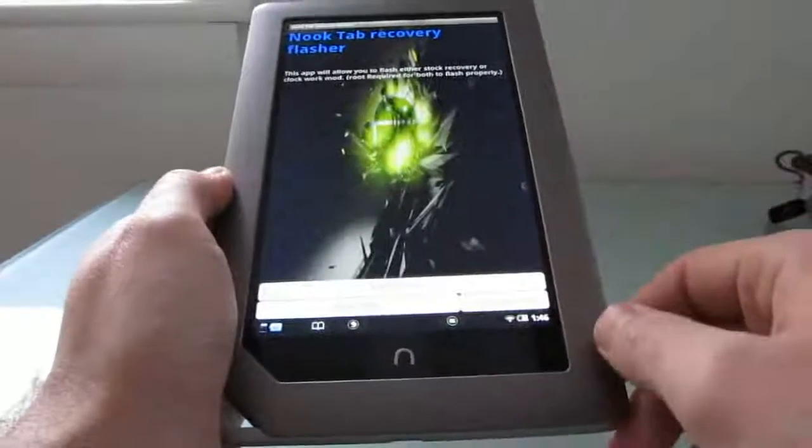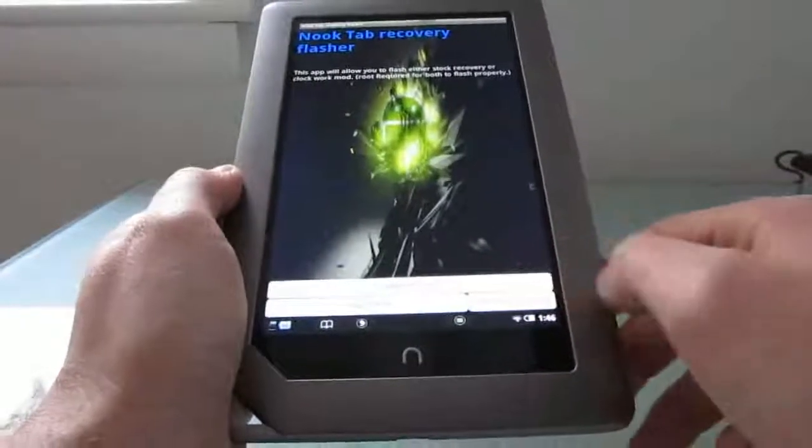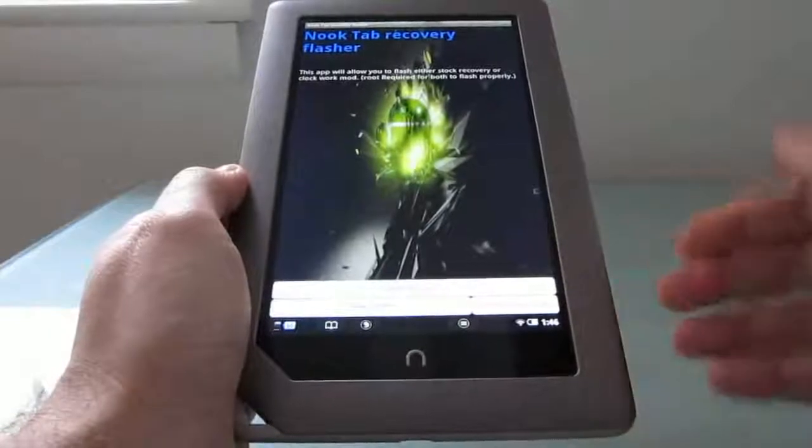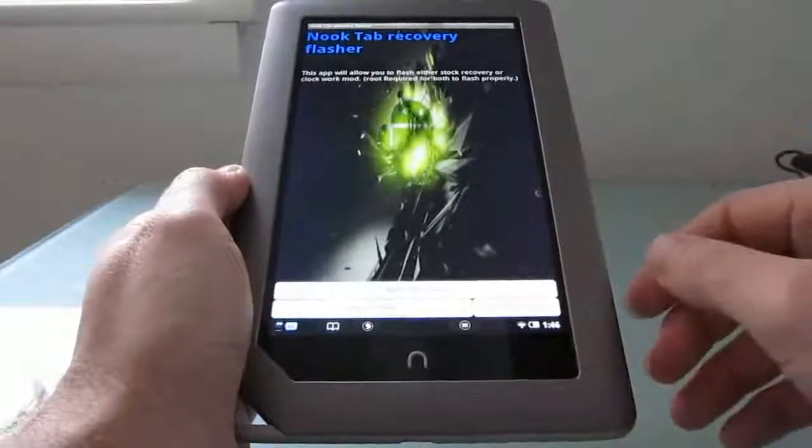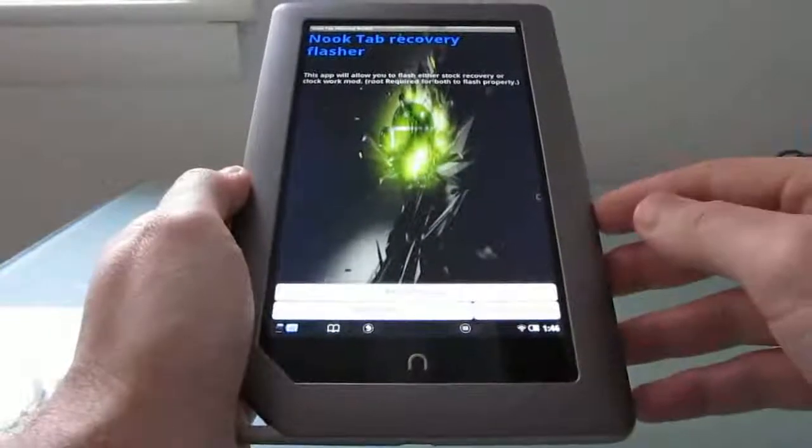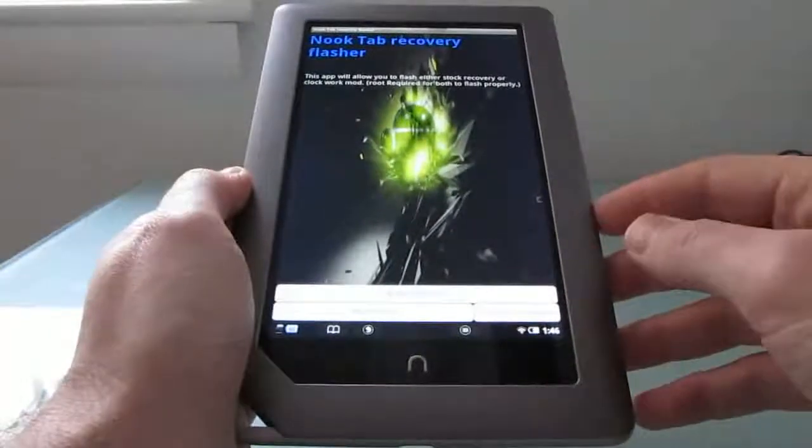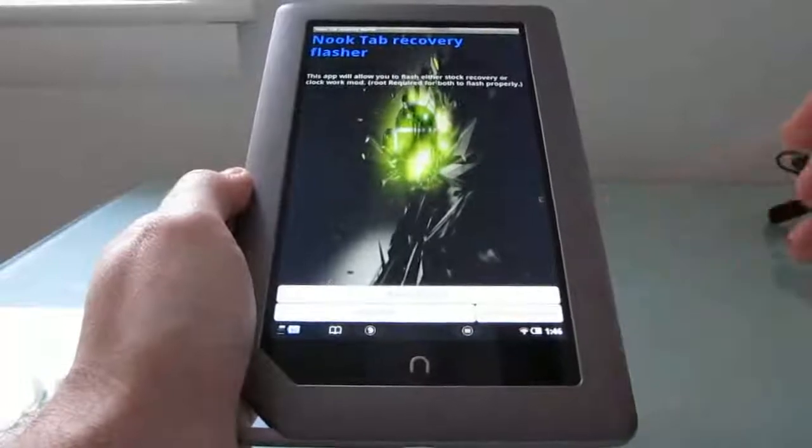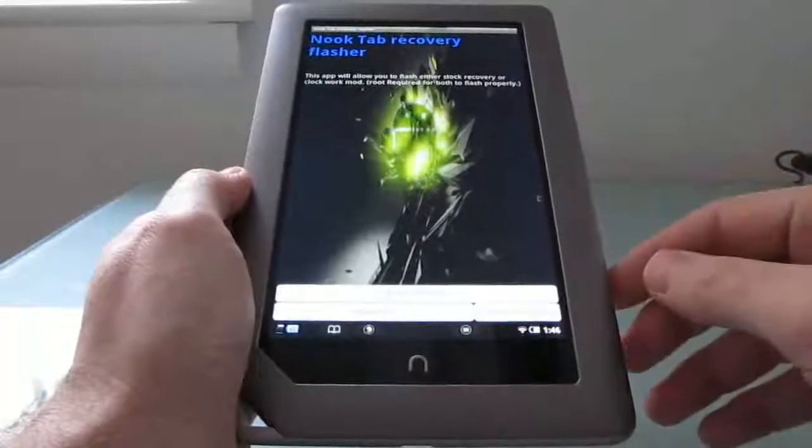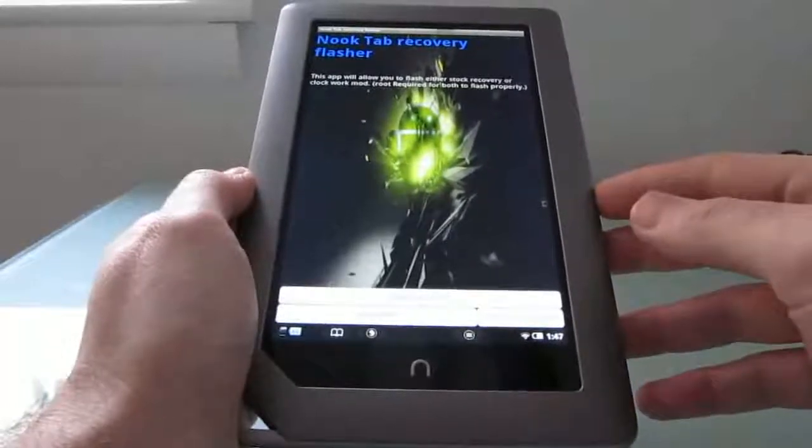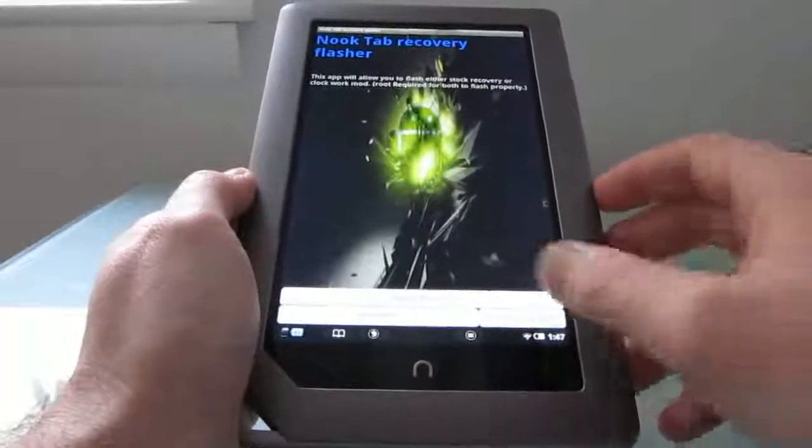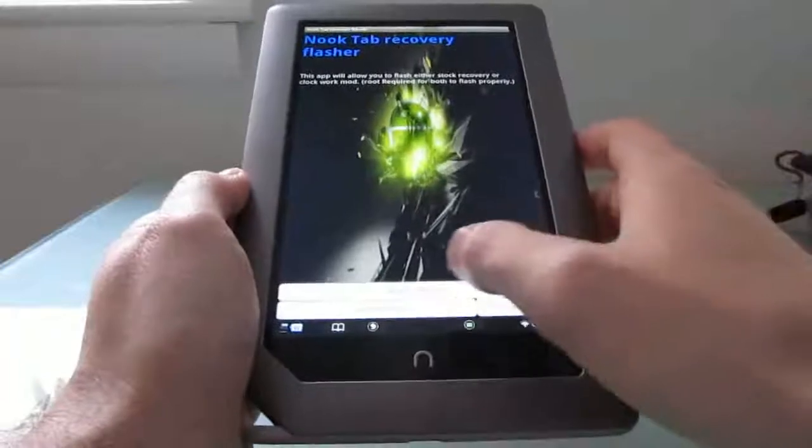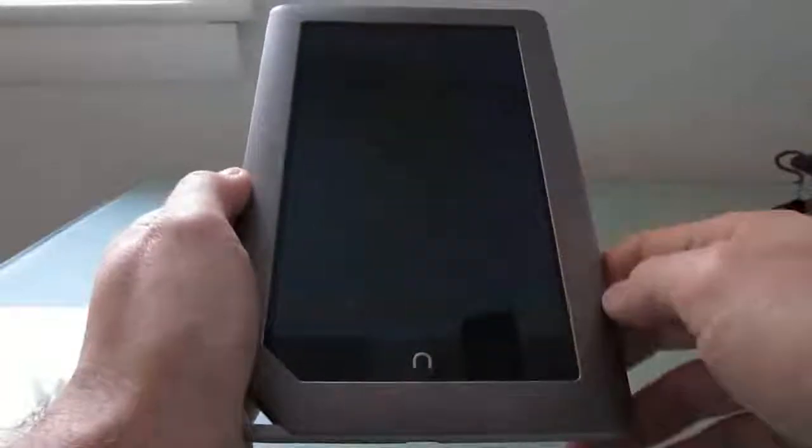You can also use the same application to install the stock recovery. So if you want to go back to the recovery that came with the Nook tablet, whether you want to return it or do some sort of more deep restore to the default software, you can use this to do that as well. So let's go ahead and reboot into recovery.